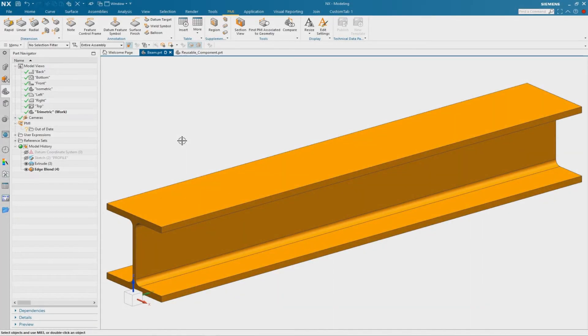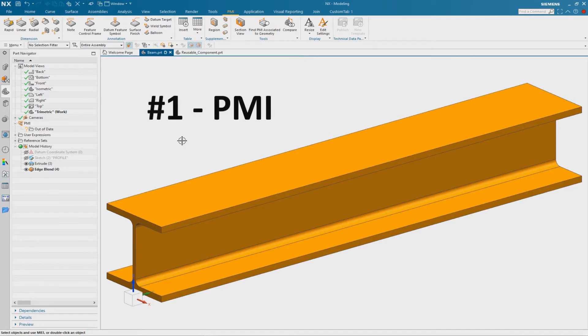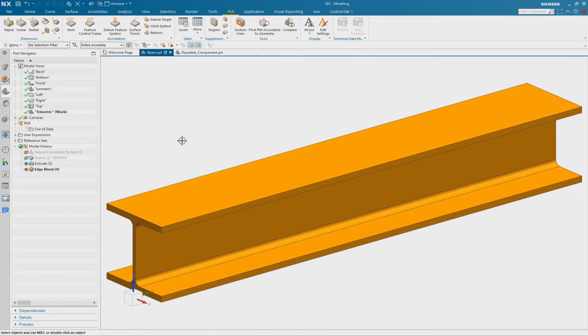There are two possibilities to achieve this result. The first solution is to use PMI dimensions. Therefore we have to do some preparations before we can use the PMI dimensions in this way.